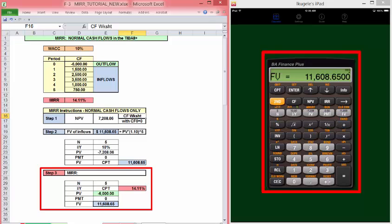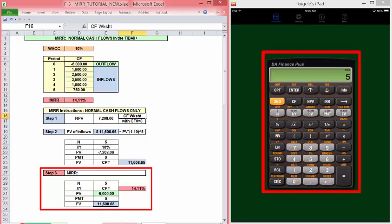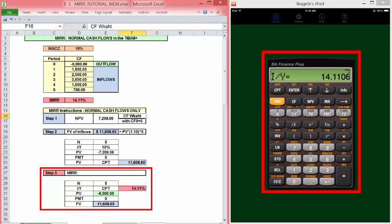Now we have the present value, 6,000, make it negative. N is 5, payment is zero, compute IY, and there's our MIRR.